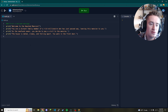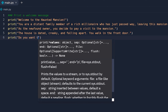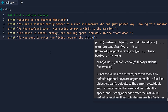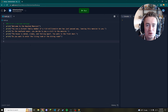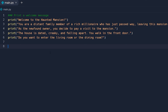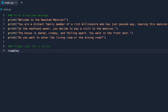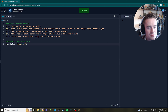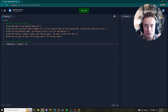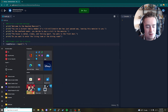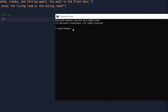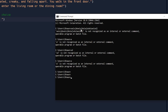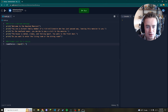Now comes our first question: 'Do you want to enter the living room or the dining room?' To gather input from the user, we set 'room_choice = input("^  ")'. This puts a caret symbol on a new line so the user can type after it — kind of like a console application, similar to Command Prompt, where you type after the prompt and get instant feedback.